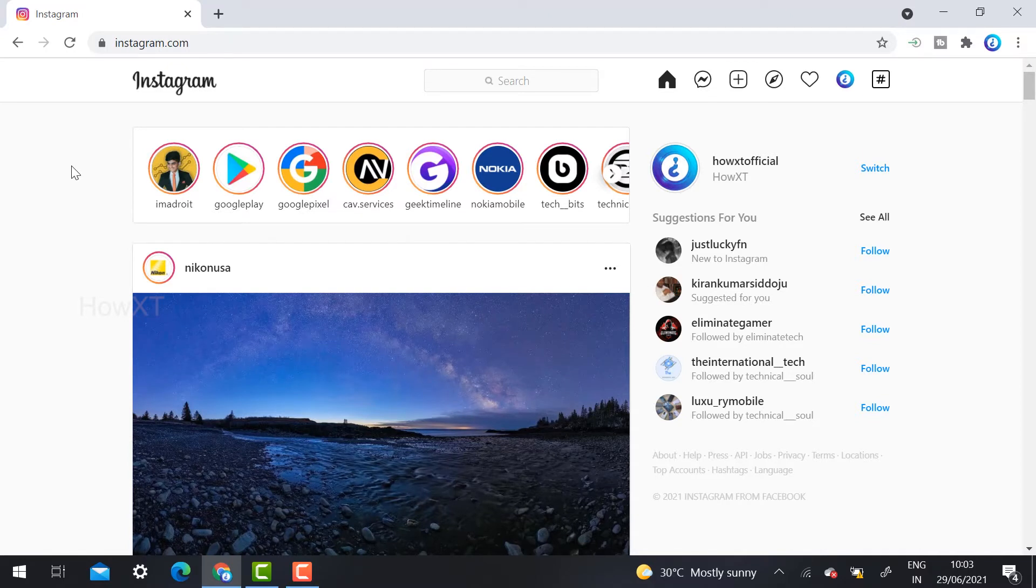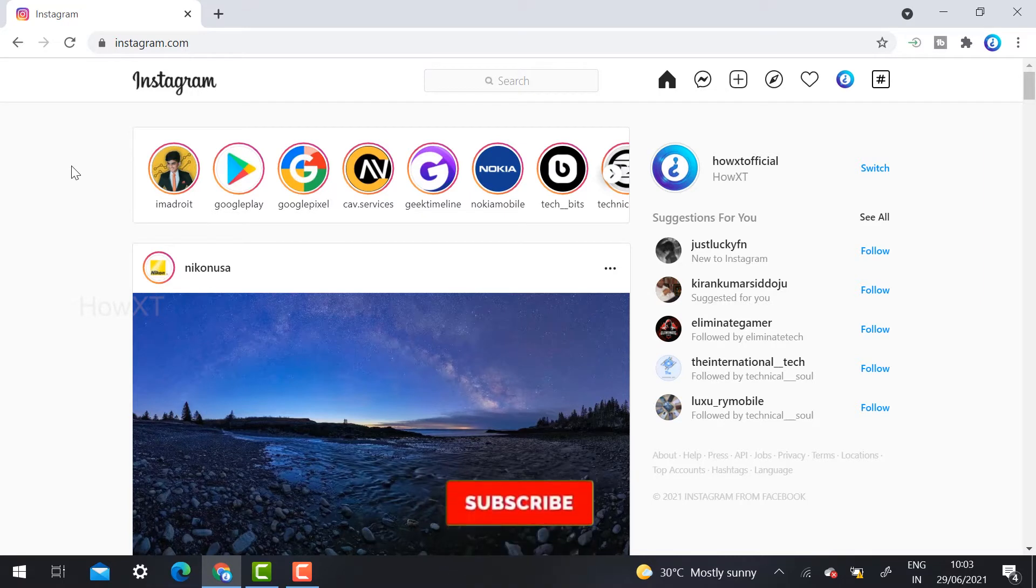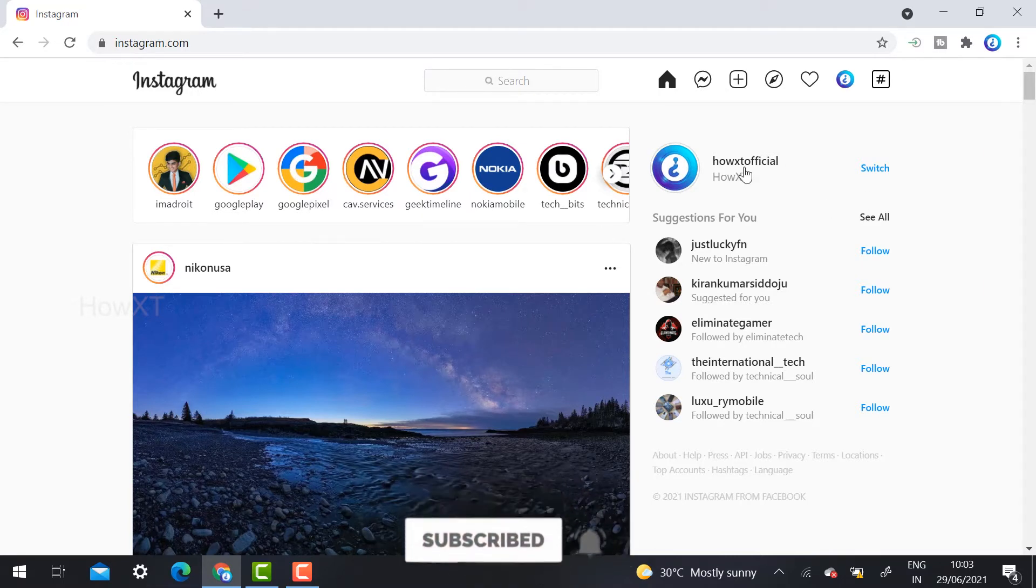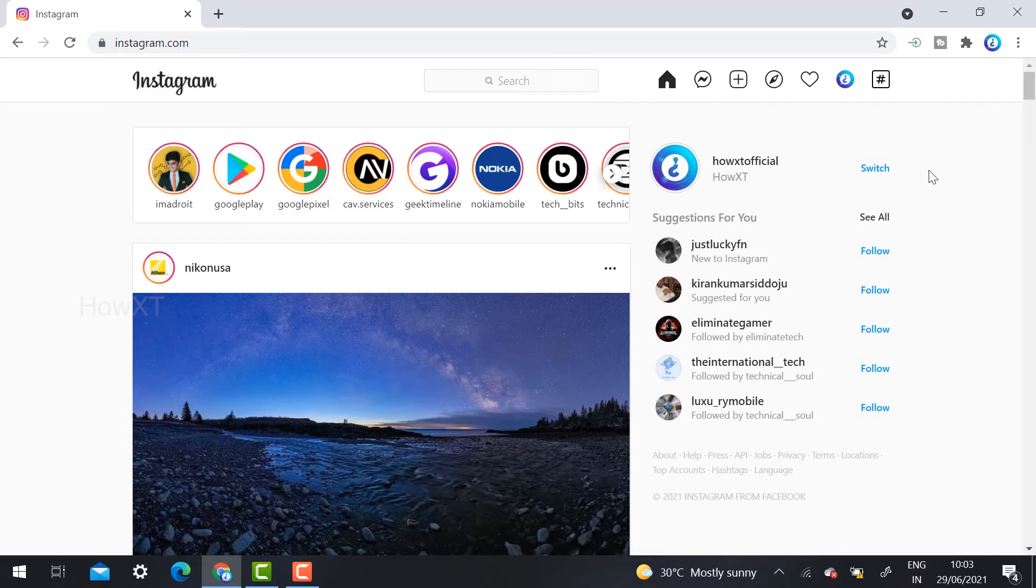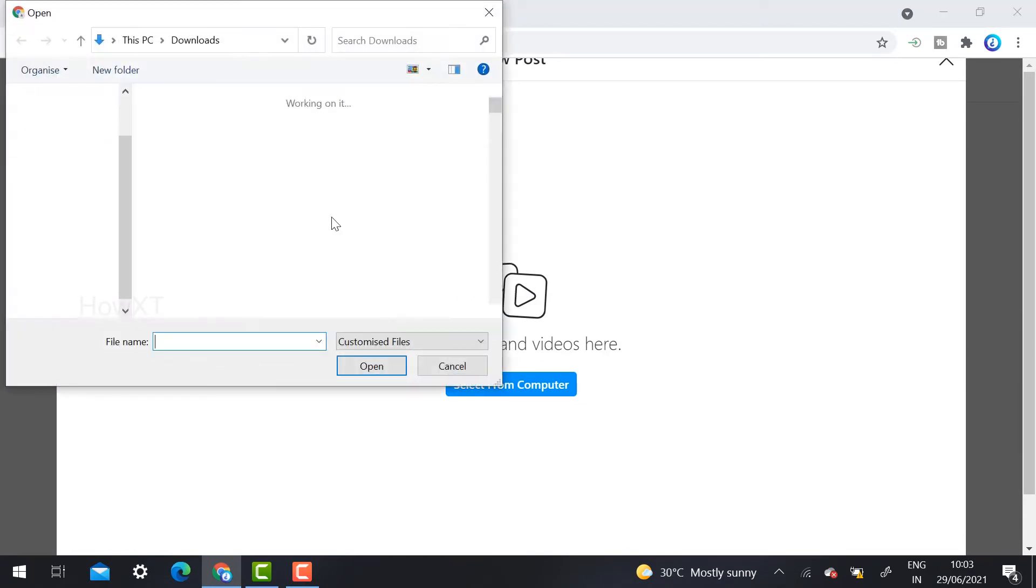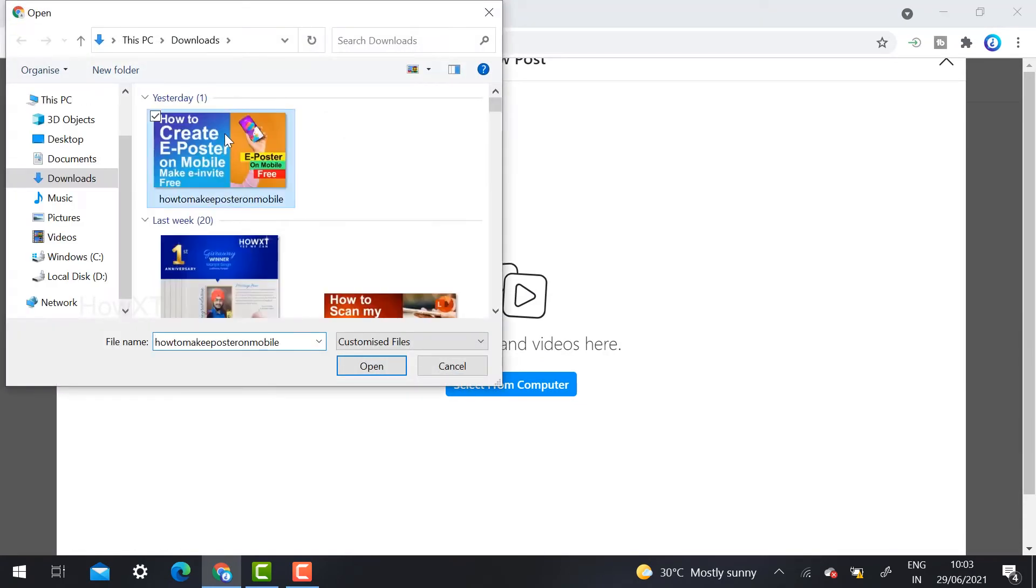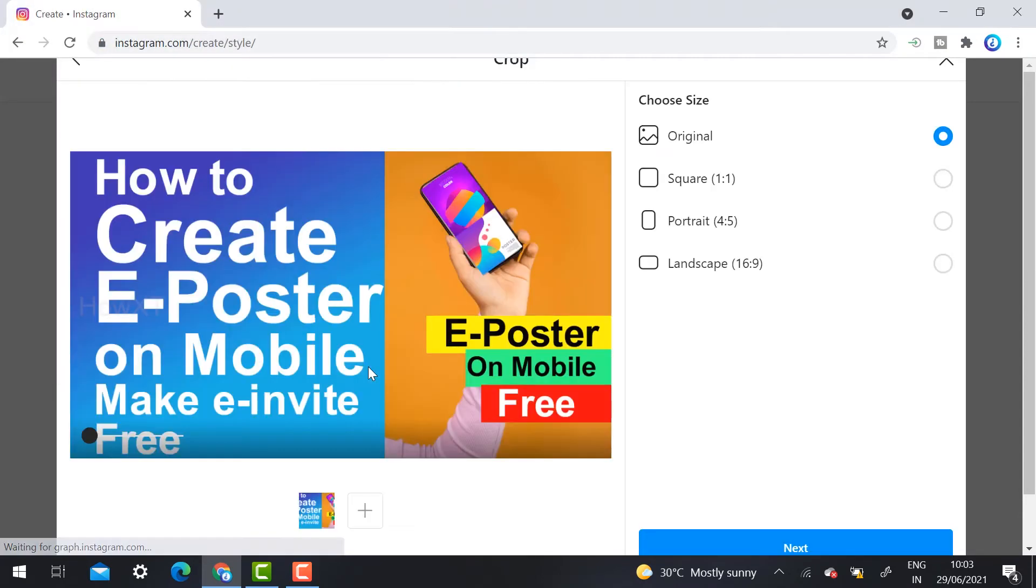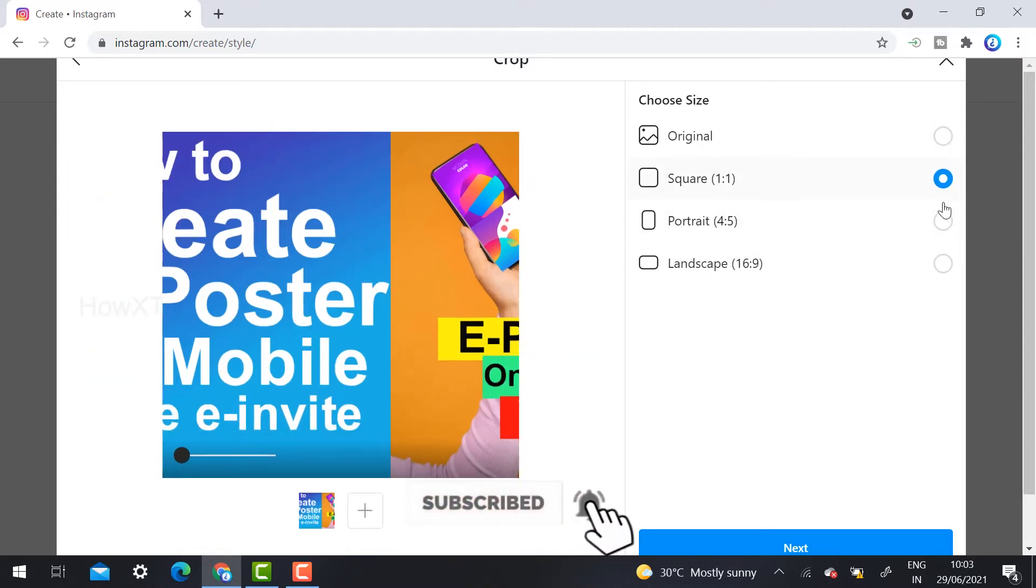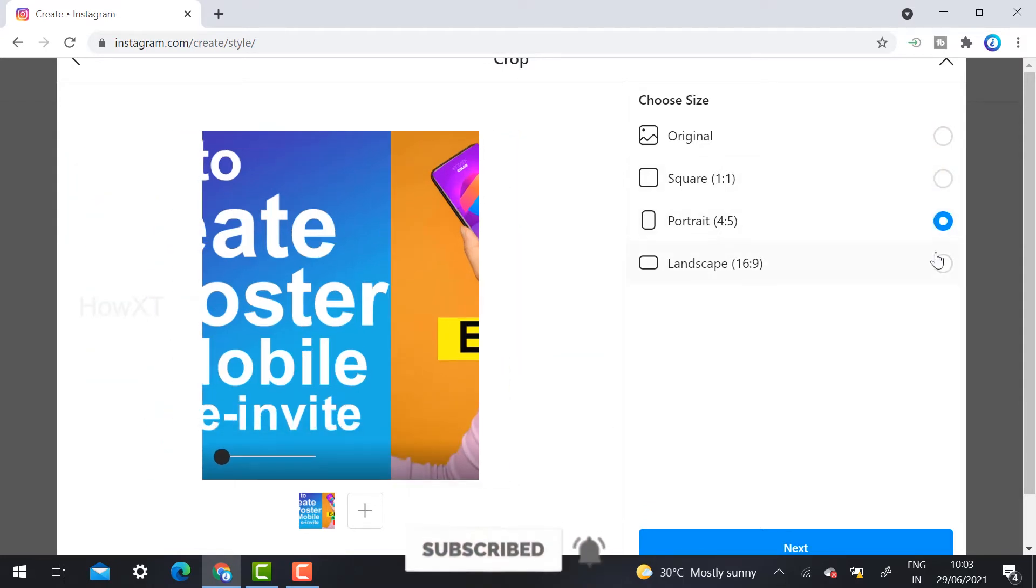This is my official account. Please follow me at HowIts_official. Just click here the plus button. Automatically your post will start over here. New post - just select from the computer. Wherever your post is, just select the post and click open.